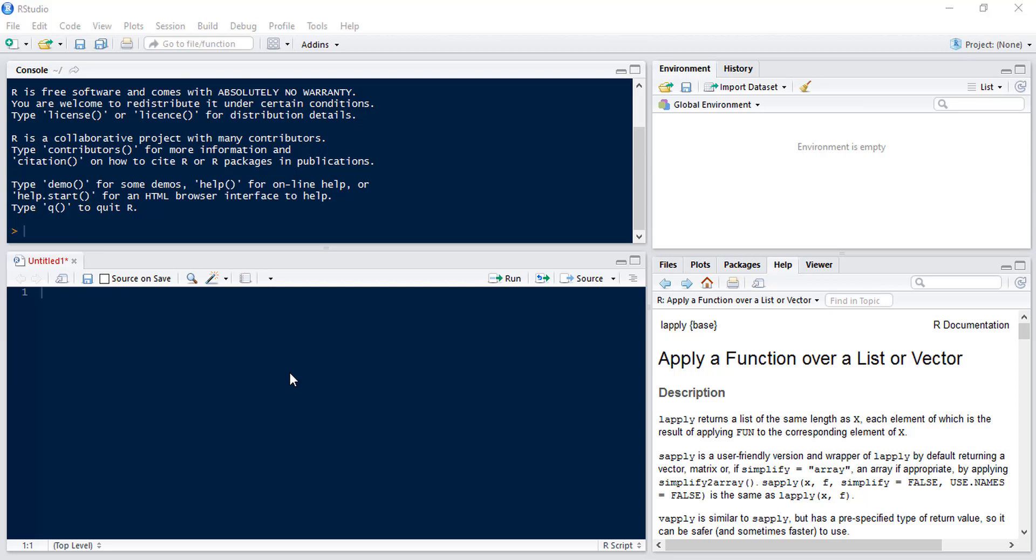Hello and welcome to the Super Data Science YouTube channel. Today we're going to be looking at the LApply function. Now LApply applies a function normally to a list or a vector and it returns a list of the same length. The function it applies can be anything from a simple mean or square brackets or a more complicated user-defined function. Today we're going to do three different examples.